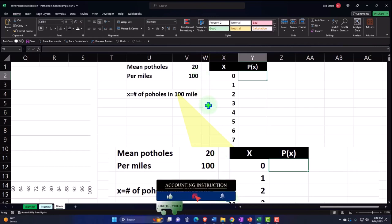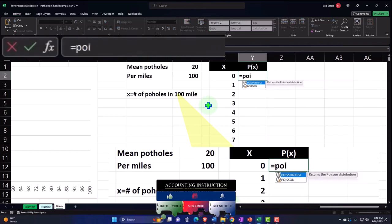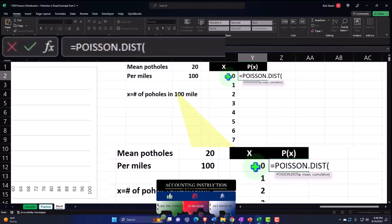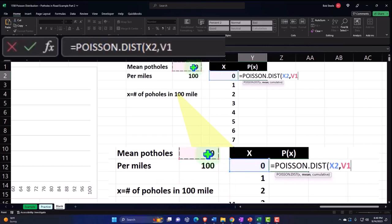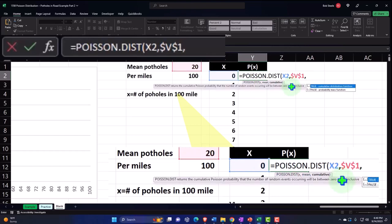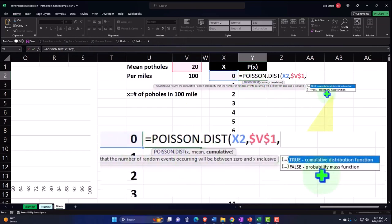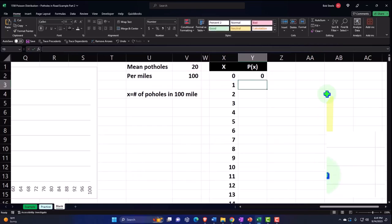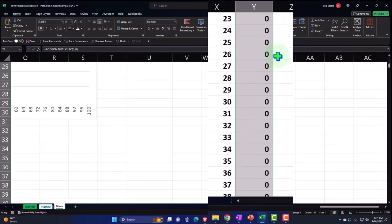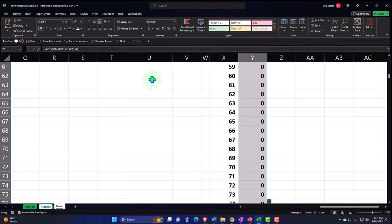Now let's do our Poisson calculation. This equals POISSON.DIST, and we pick up X — which in this case is 0 — comma, the mean is 20. I want to make that an absolute value, so I'll select F4 on the keyboard so when I copy it down, that 20 won't move. Dollar sign before the column, dollar sign before the row. Comma — it's not going to be cumulative, so we put False or 0, because we just want the probability mass for exactly 0 occurrences only.